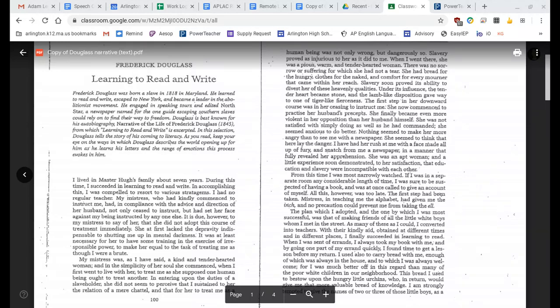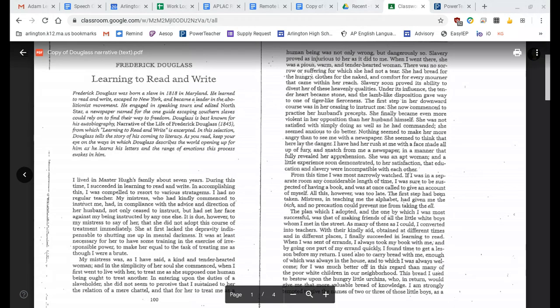My mistress was, as I have said, a kind and tender-hearted woman. In the simplicity of her soul, she commenced, when I first went to live with her, to treat me as she supposed one human being ought to treat another. And entering upon the duties of a slaveholder, she did not seem to perceive that I sustained to her the relation of mere chattel, and that for her to treat me as a human being was not only wrong, but dangerously so.